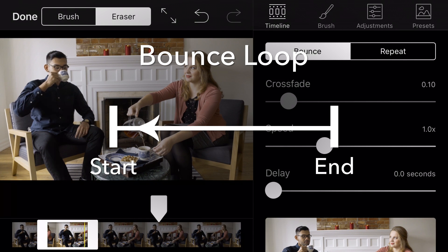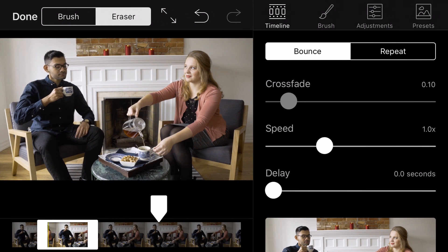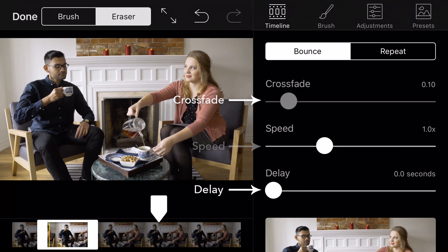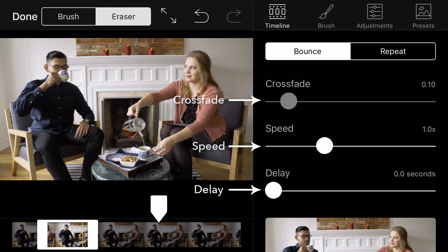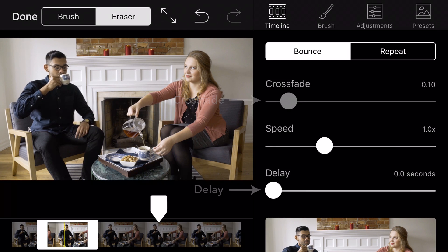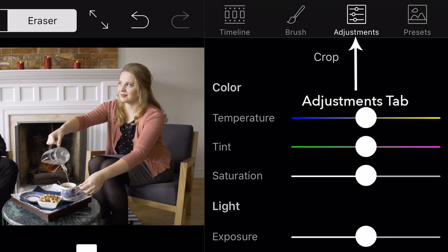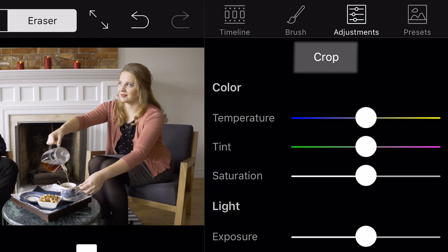In this Cinemagraph, you will bounce the loop so that it looks like Aaron is continuously sipping on his tea. You can also edit the crossfade, delay, and speed of the motion as required. Now let's make sure your Cinemagraph is the perfect fit. Select Adjustments, then Crop.